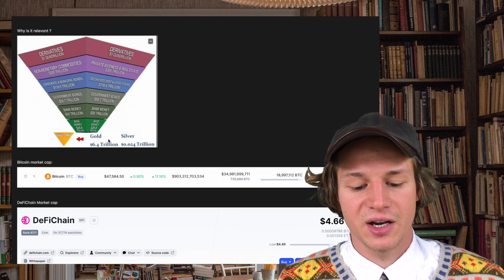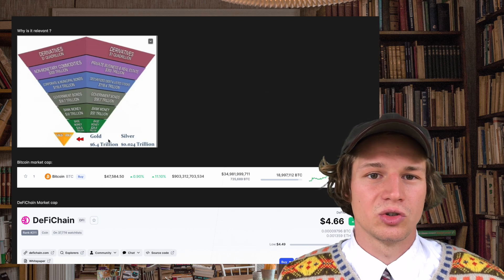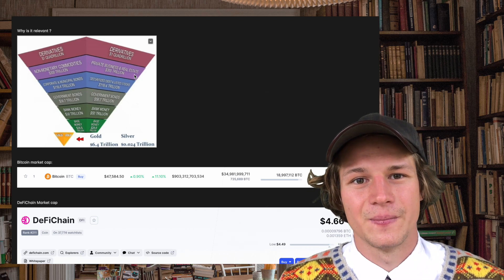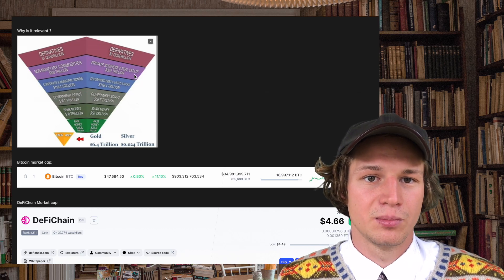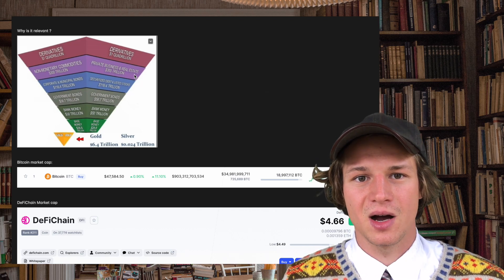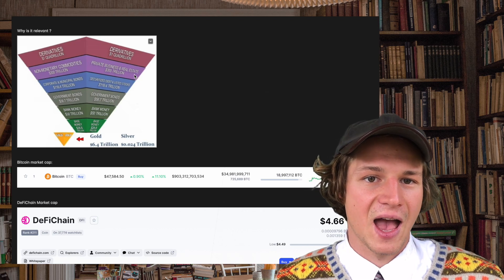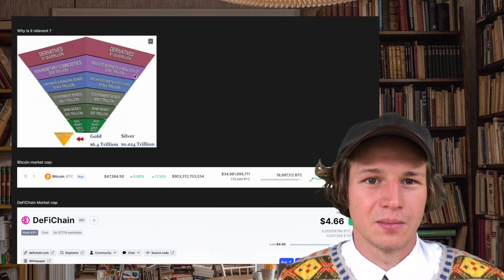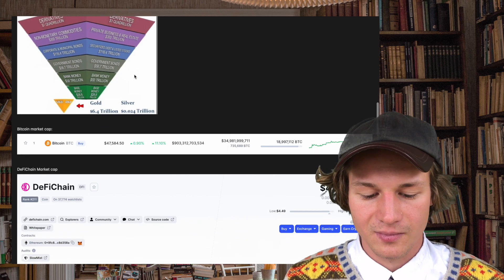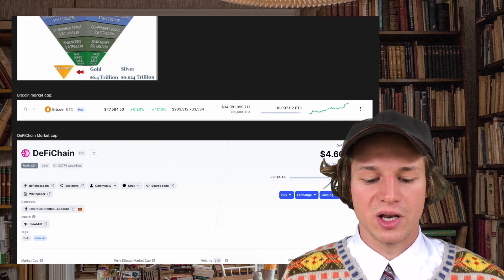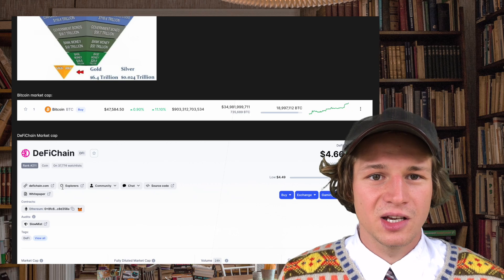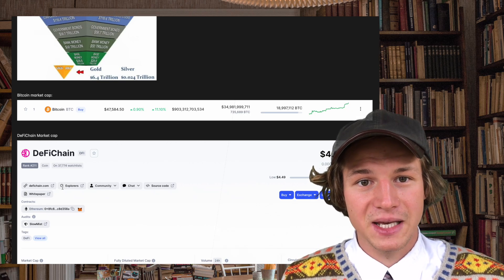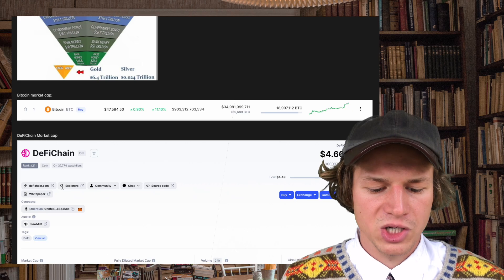DeFi Chain is going to attack stocks, bonds and securities. Therefore mostly important with derivative markets DeFi Chain can have way higher market capitalizations. Now if we look at the market cap we see with DeFi Chain we are still in the beginning of the whole mission.